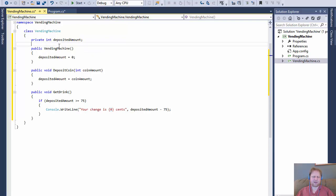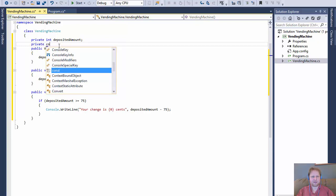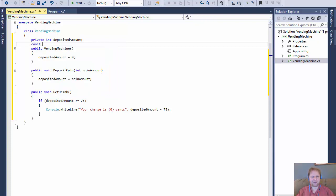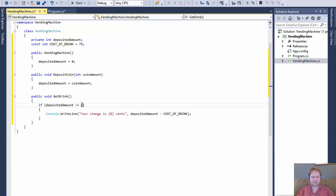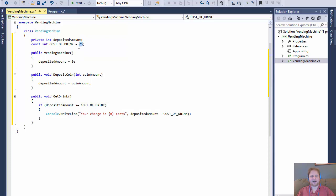I'm going to add a private constant integer called costOfDrink and assign it the value 75. The reason is I can replace the hardcoded 75 in the code with costOfDrink, so if the drink price changes to, say, a dollar, I only need to change it in one place without modifying the rest of the code.